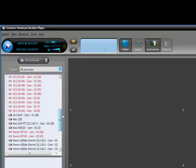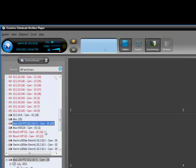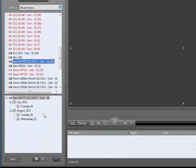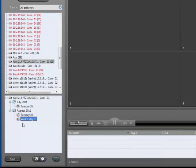In Archive Player, find and select the camera whose archives you wish to view. Select the date and click Start.